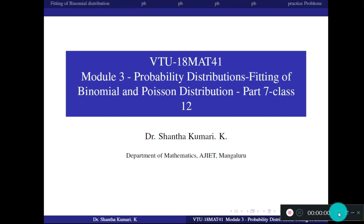Dear students, welcome to part 7 of your module 3 probability distributions chapter. Today we shall study about fitting of binomial and Poisson distribution to a given data.